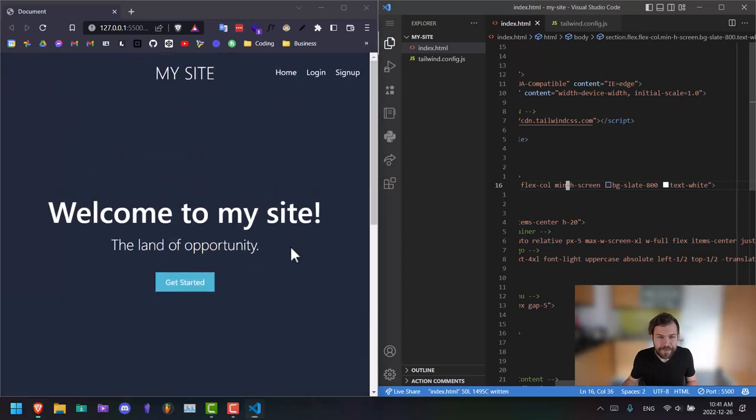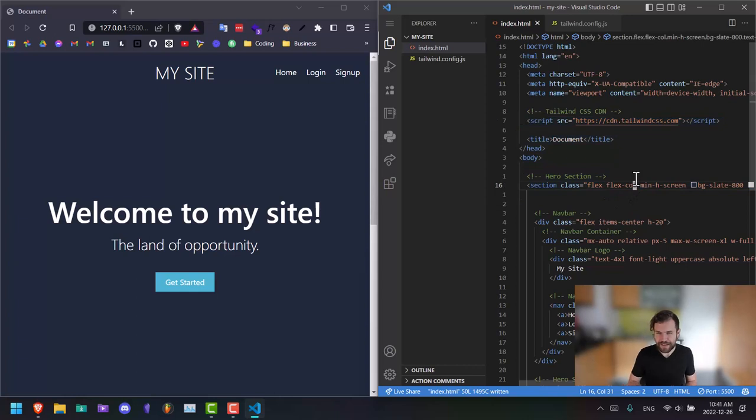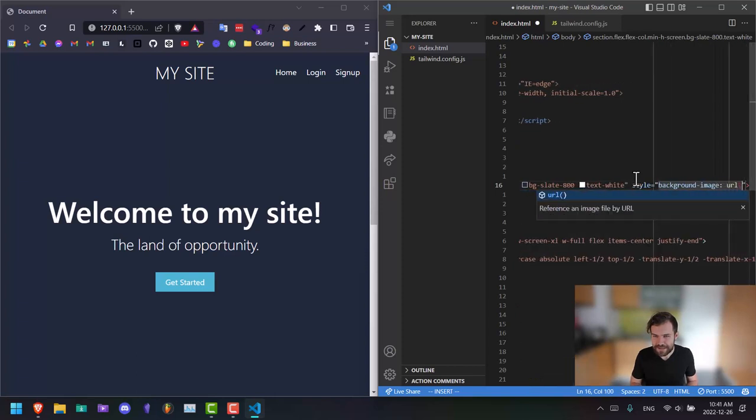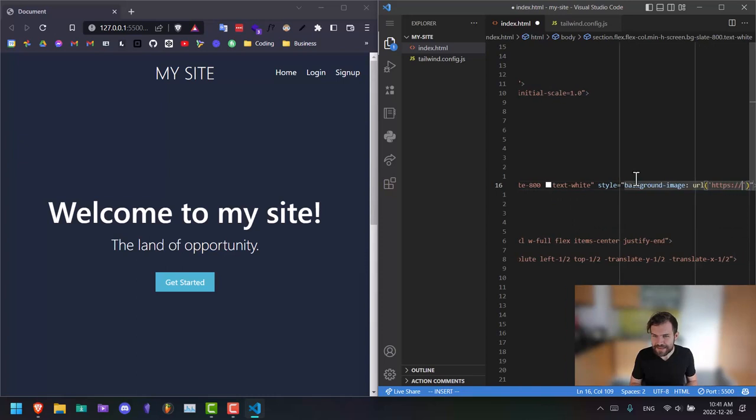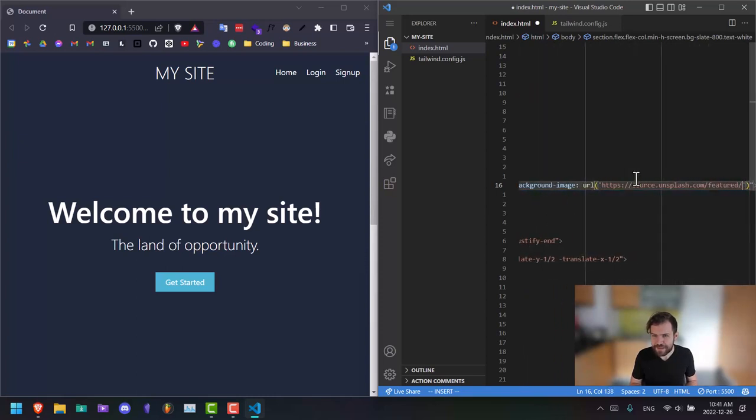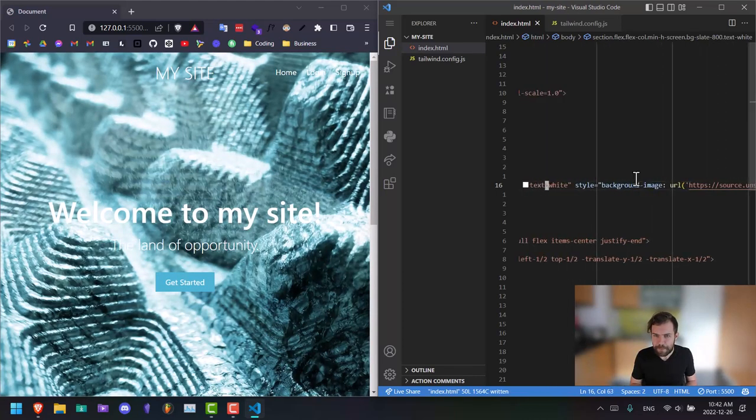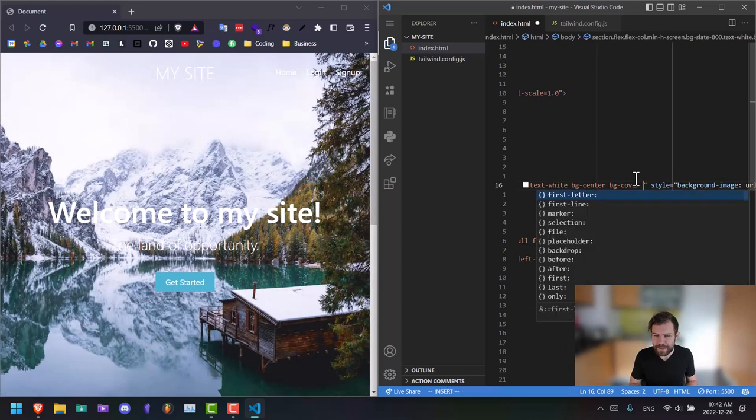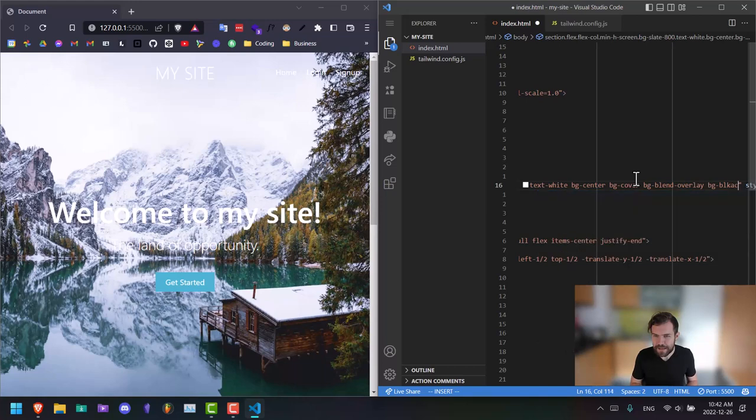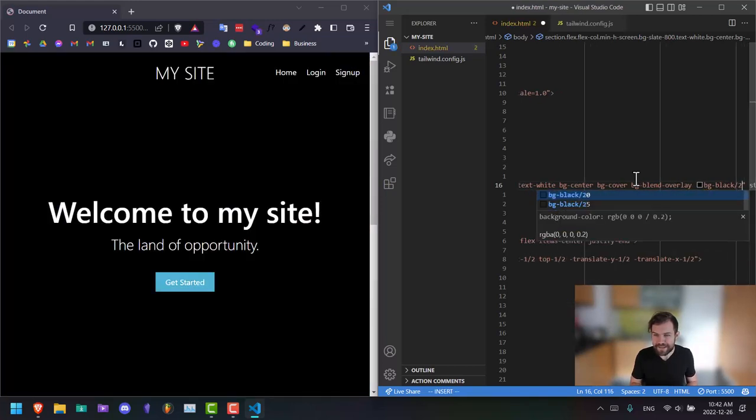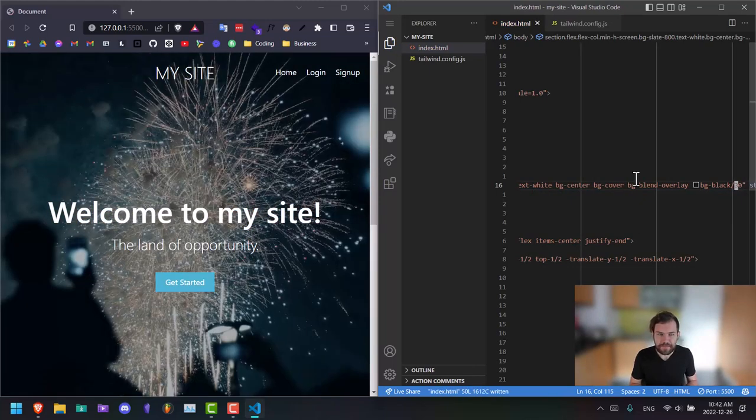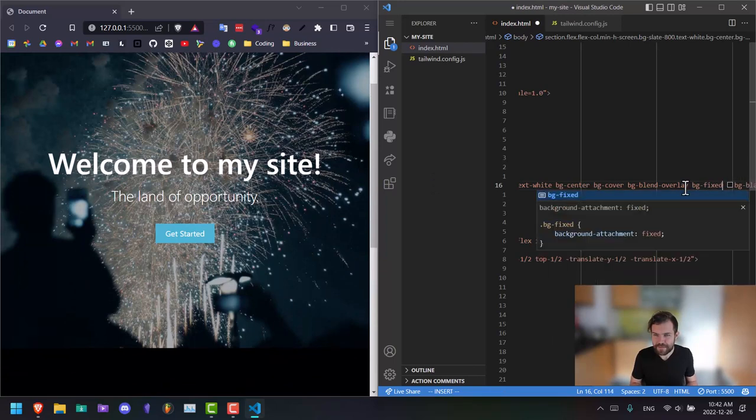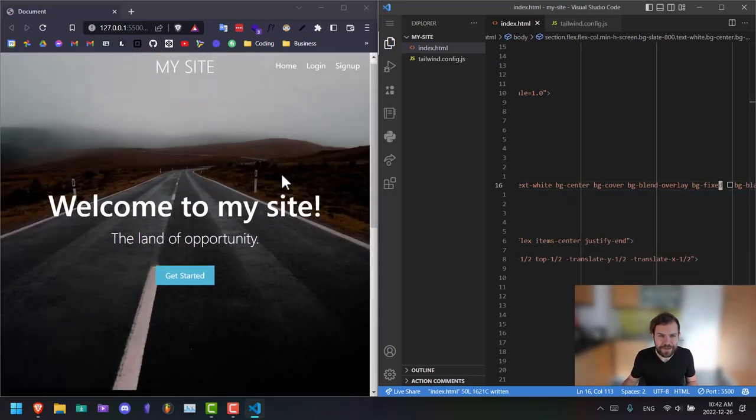And this can be whatever. If I want to add a background image, we can use unsplashes CDN here. So it's going to be HTTPS source dot unsplash dot com, let's just say random. That centered BG center BG cover, make it a little darker BG blend overlay BG black 20. So now it's just slightly darker. And now we have this beautiful top section here. You can even say BG fixed if you want. Make it nice and beautiful like that.